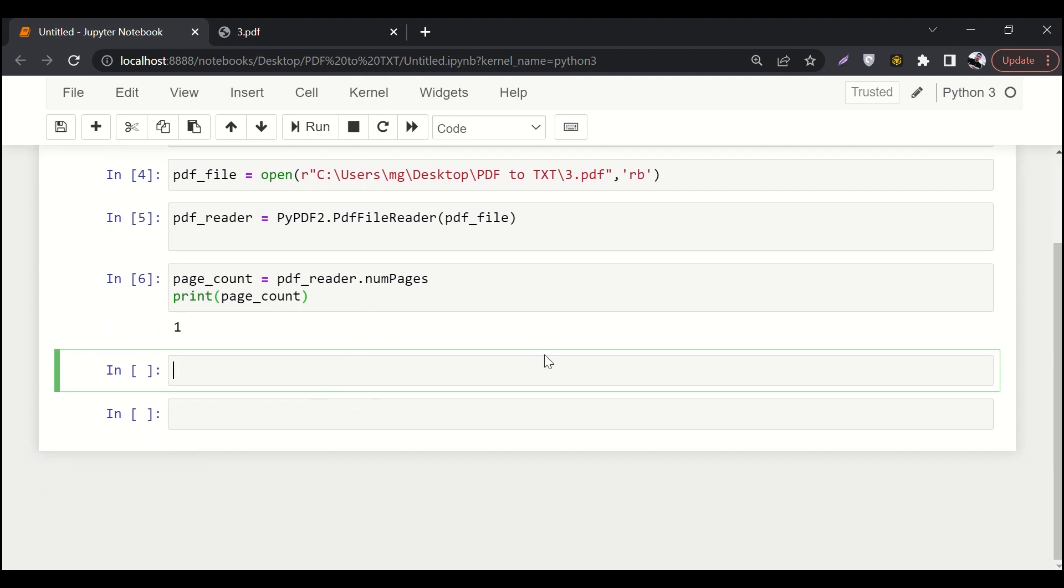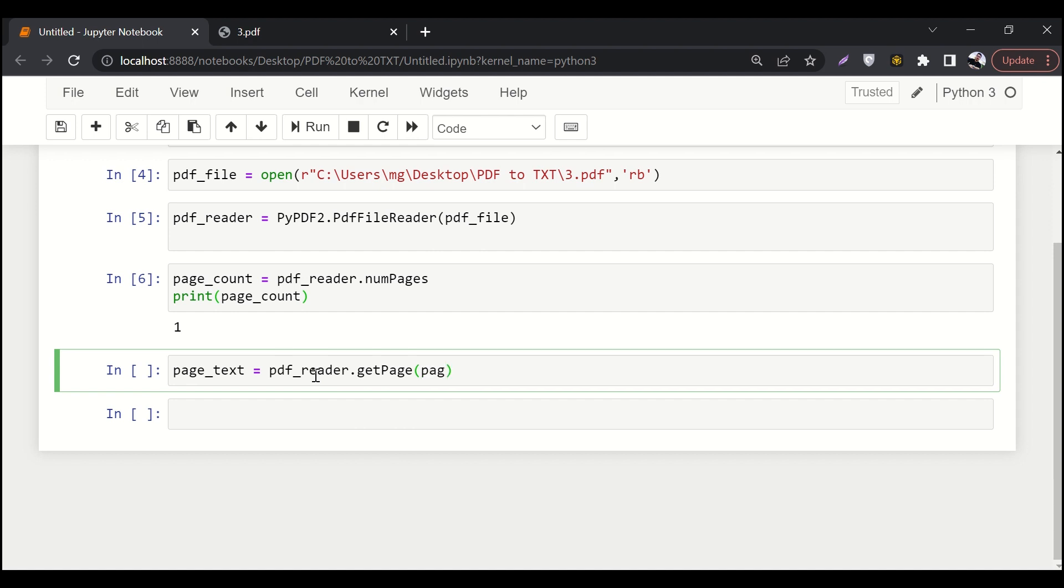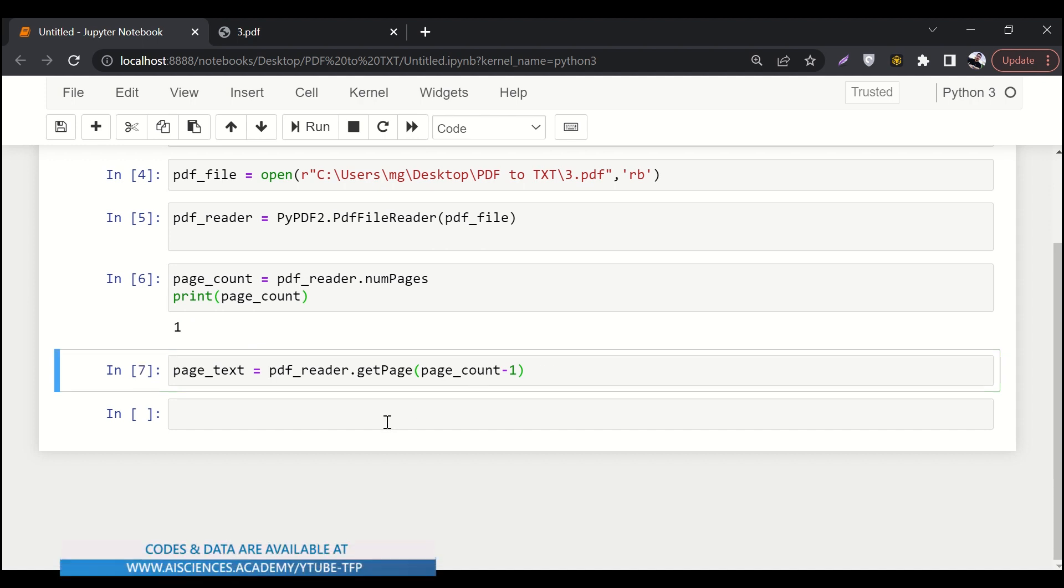So the next thing is we want to read the text from the page. So we'll say page text equals two. It doesn't matter if you have multiple pages, it will work fine. So here we'll say page text equals to PDF reader dot get page. Which page do we want to get? We want to get page count minus one. Why minus one? Because it starts from index zero. So since we want to read page one, we'll say one minus one, which is zero. It's just like normal indexing. Let me run it.